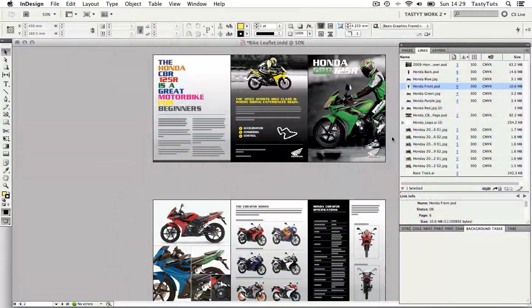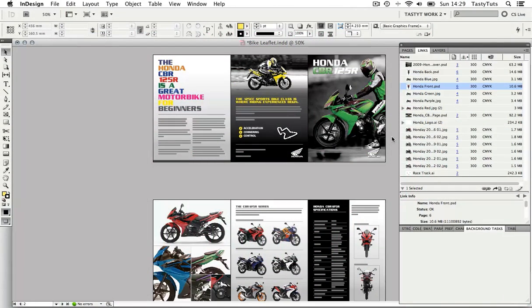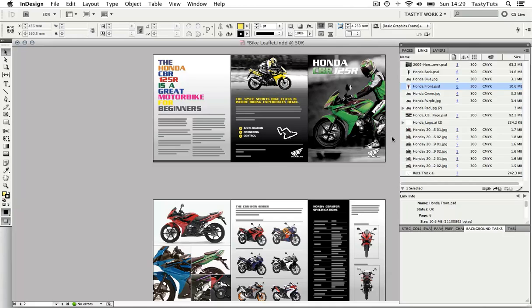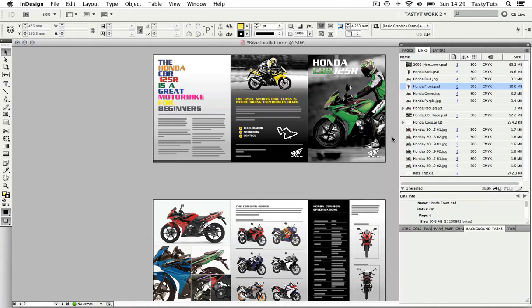So here I am in InDesign with the complete composition and this is where I left off from the previous video where I demonstrated how to prepare your finished document ready for print. So how am I going to show this composition to the client and how am I going to get this file over to the printers to print?